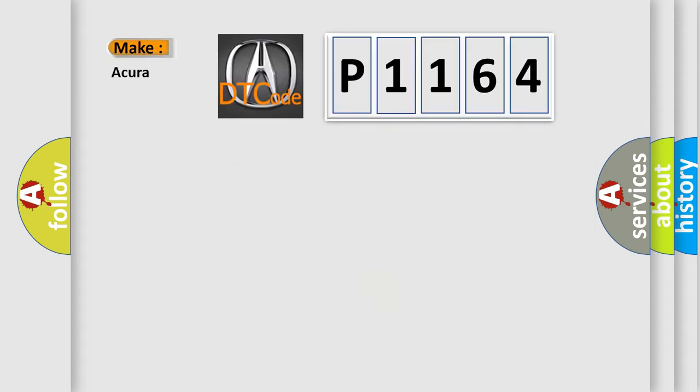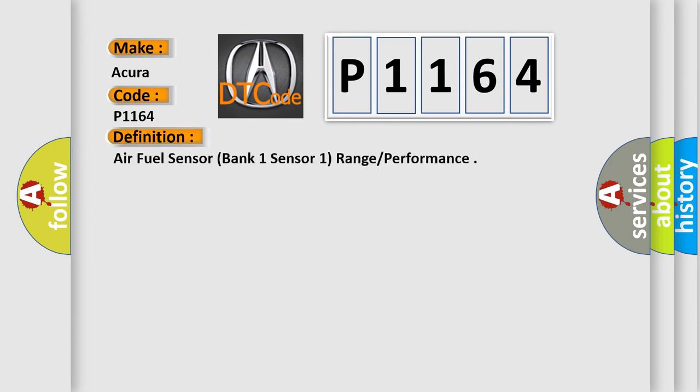So, what does the diagnostic trouble code P1164 interpret specifically for each car manufacturer? The basic definition is: air fuel sensor, bank one sensor one, range performance.